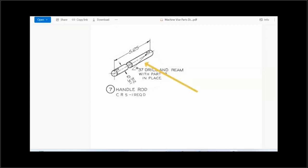We would identify this particular view as the front view, which is the XY plane.